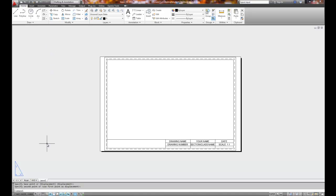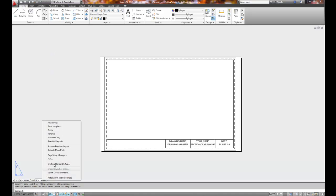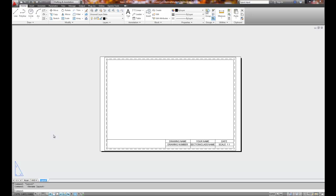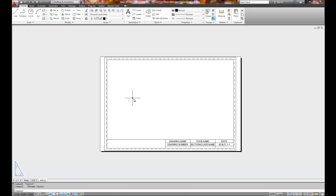Better save it. Let me rename it. We'll call that A-N-S-I-B. Let's put the title block, let's put the viewports in for each of the layouts, and then we'll save it.